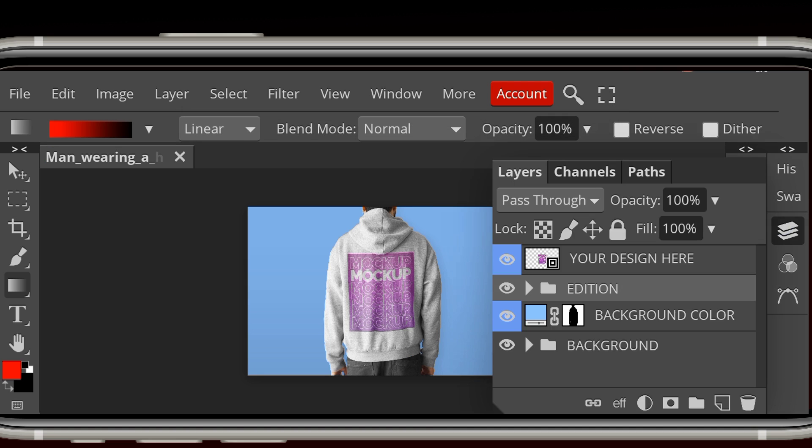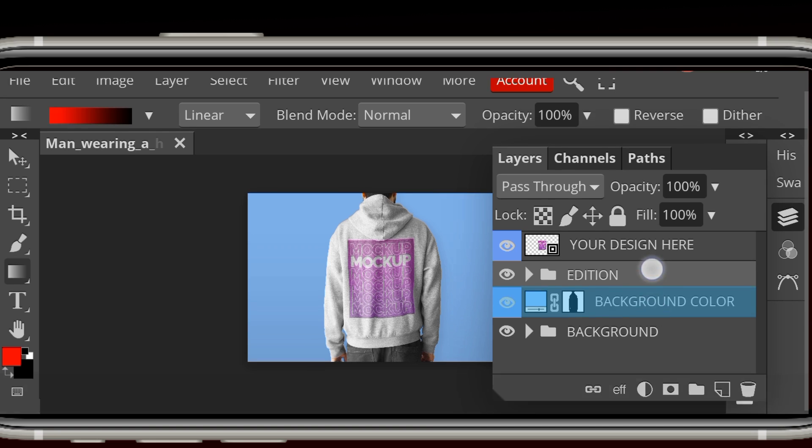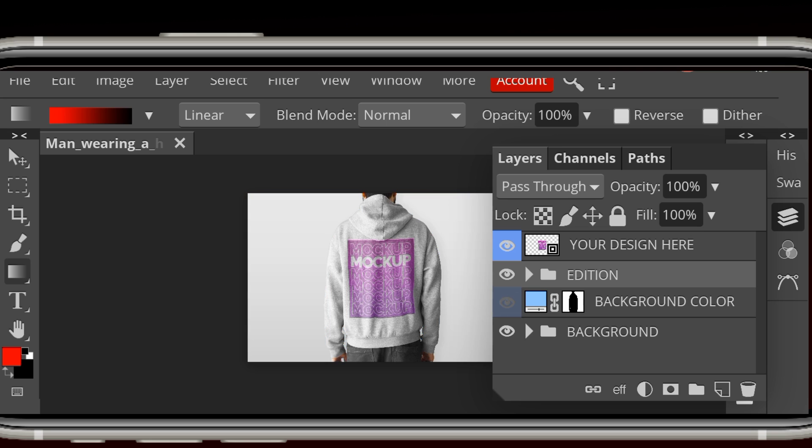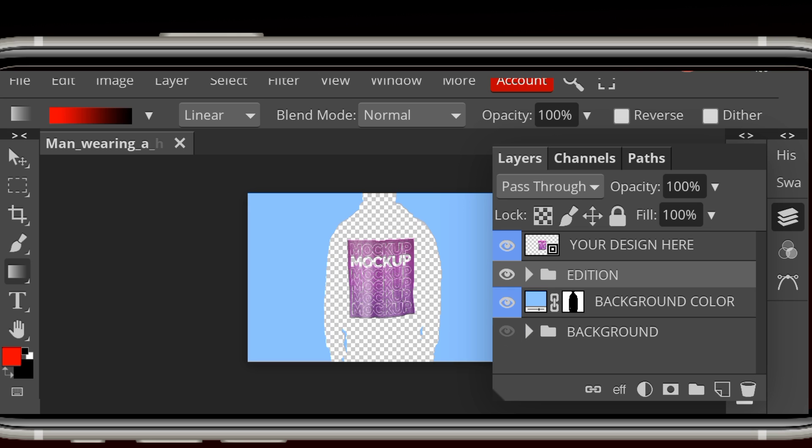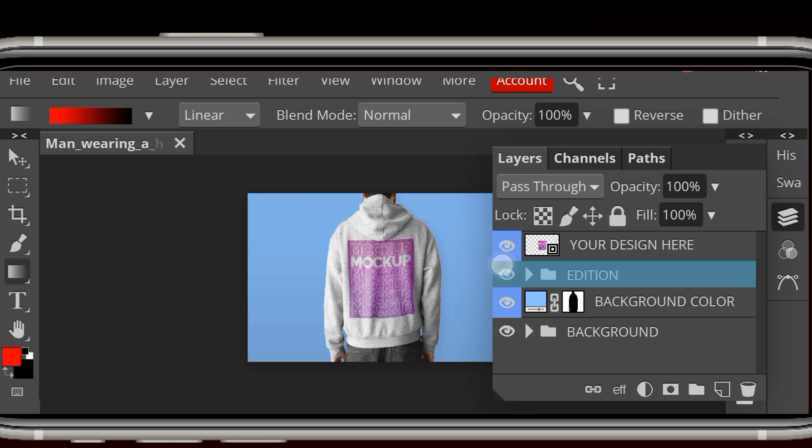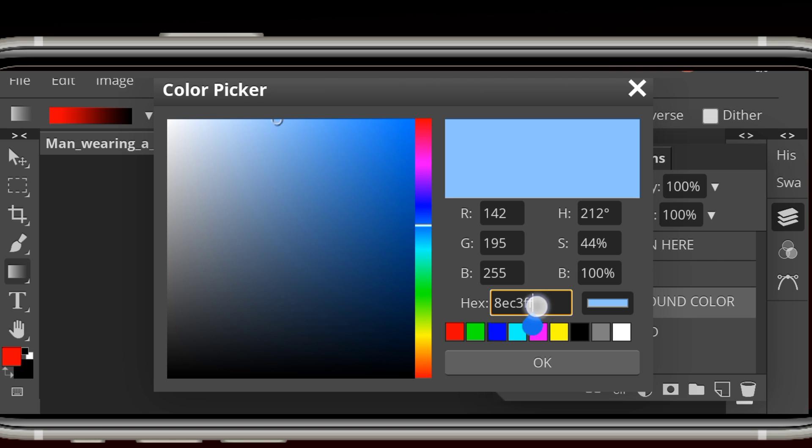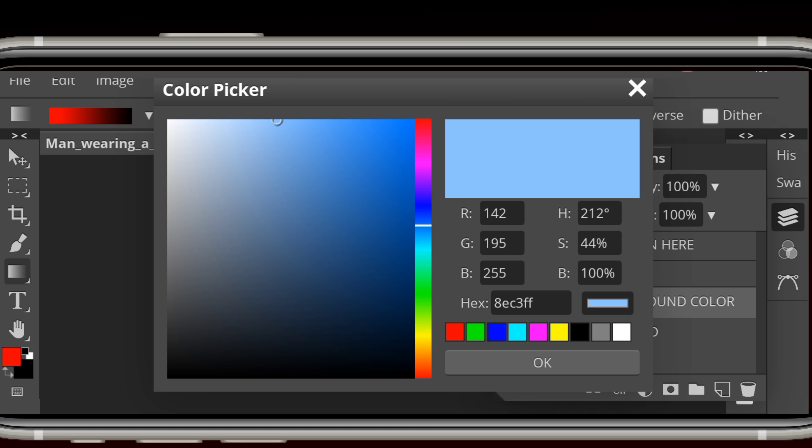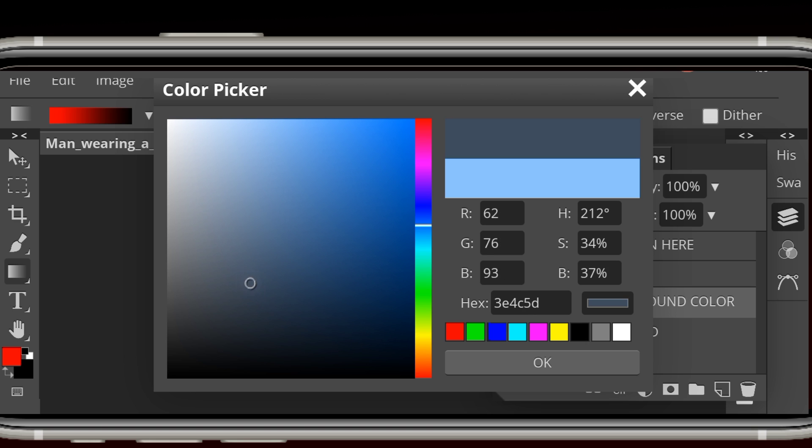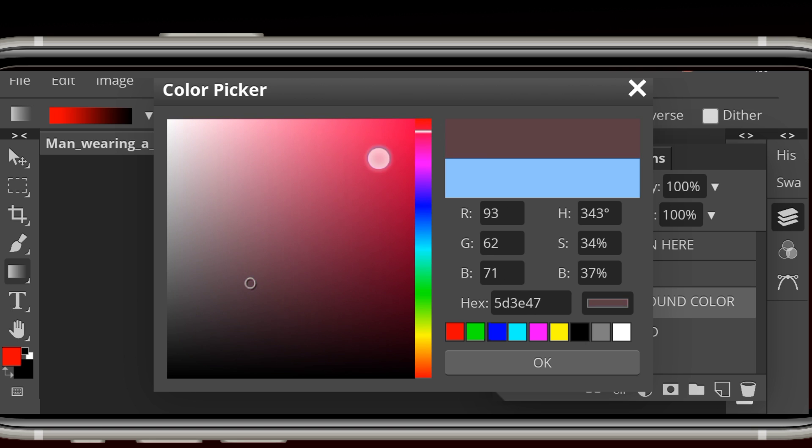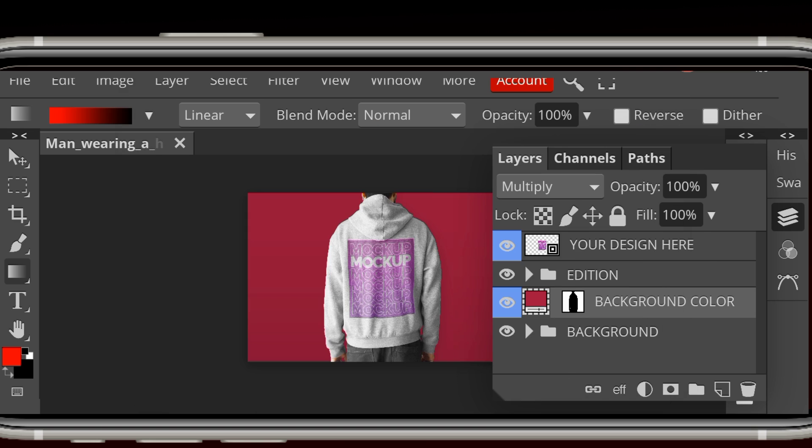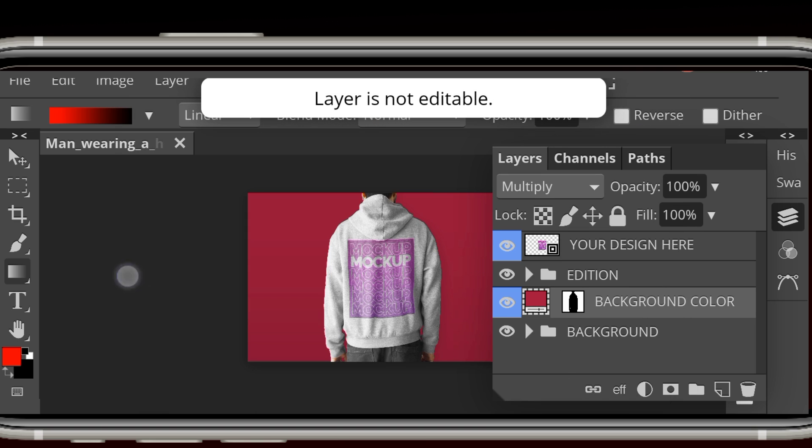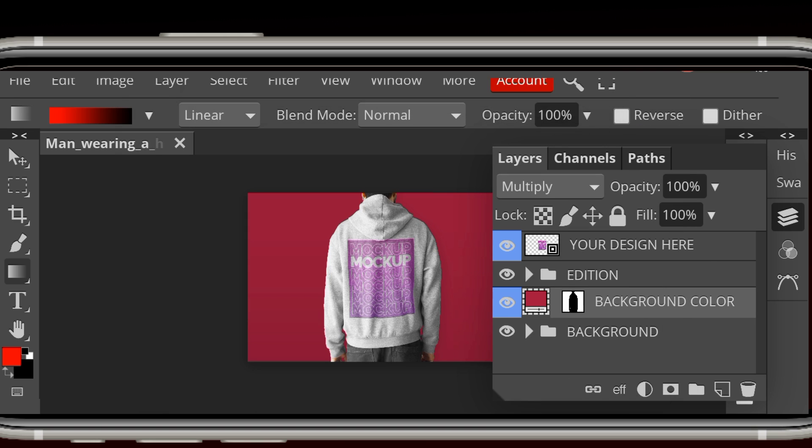Over here you can see the layers and all of them are actually editable, but you can turn off the layers to see. It's actually editable. For example, I'll change the color of that background. You can use the hex code or do it manually with the color palette. Yeah, as you can see it's edited.